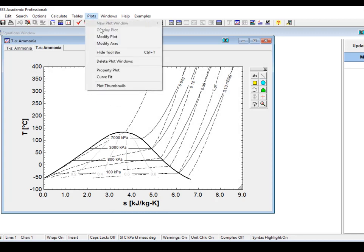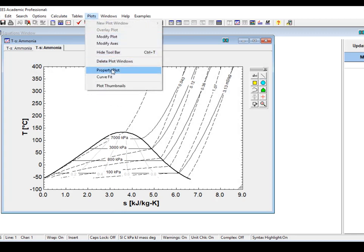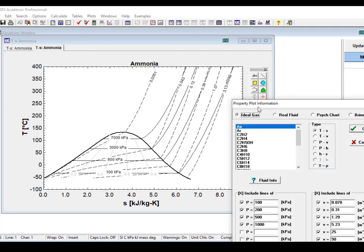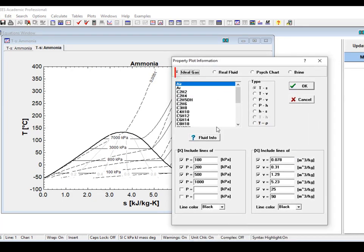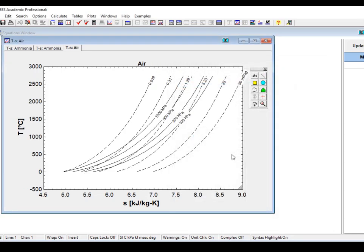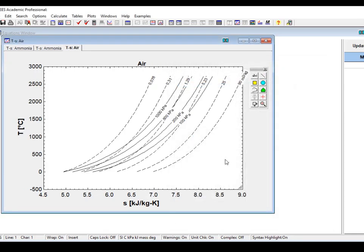If you select an ideal gas rather than a real fluid, then of course there's no vapor dome. Otherwise, the property plot behaves in exactly the same way. Here's the TS plot for the ideal gas fluid air — there's no vapor dome, but you have lines of constant specific volume and constant pressure.